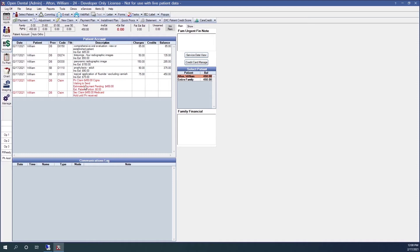The primary is going to have a status of waiting to send. And the secondary claim will have a status of hold until the primary is received.